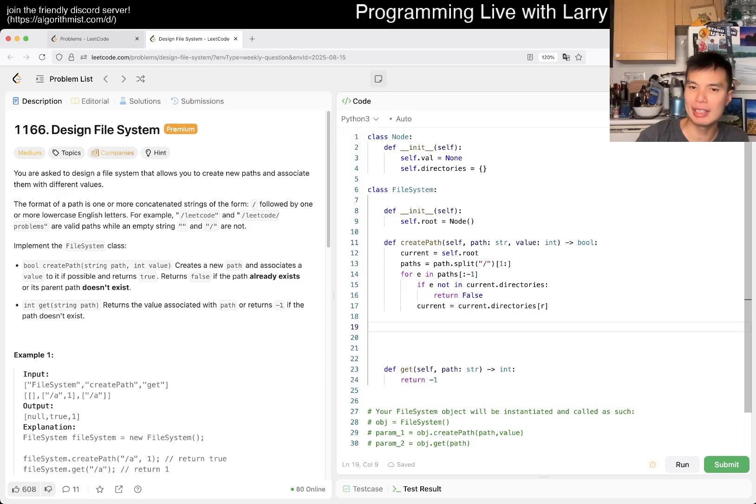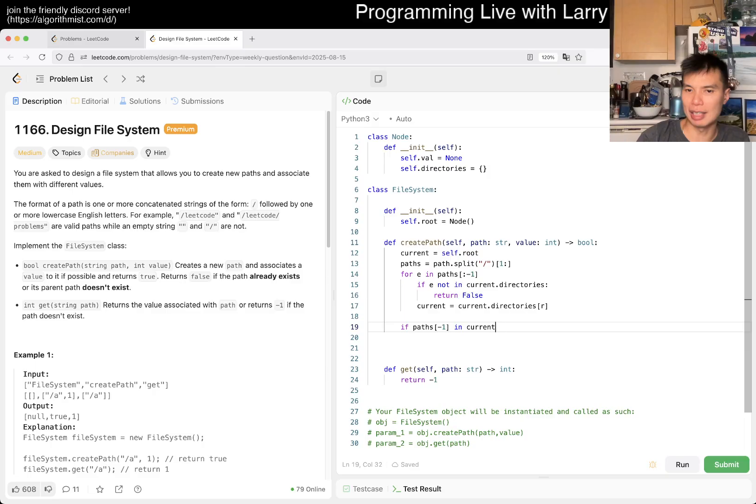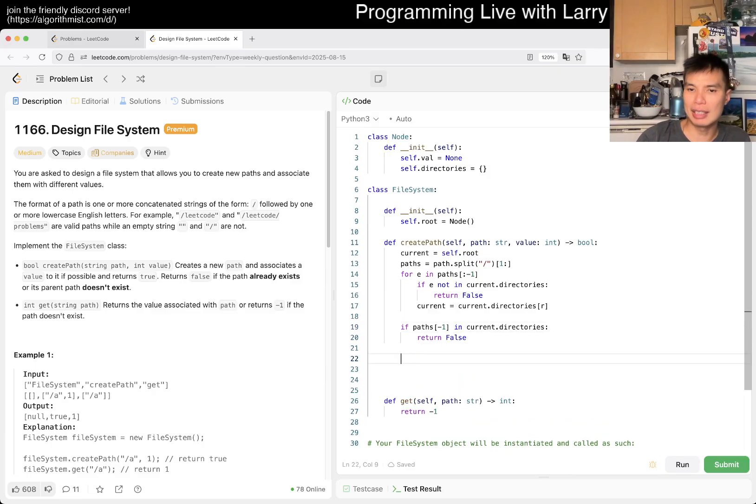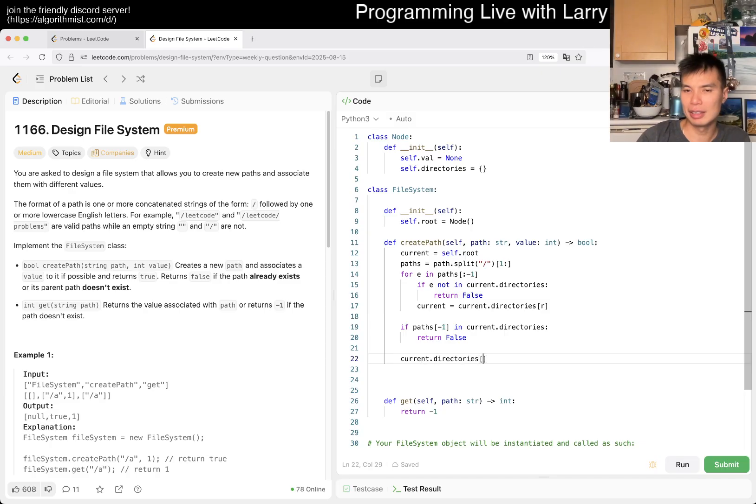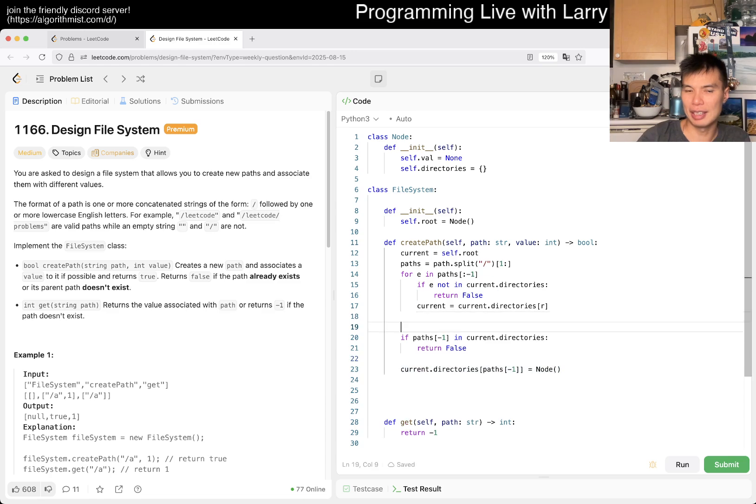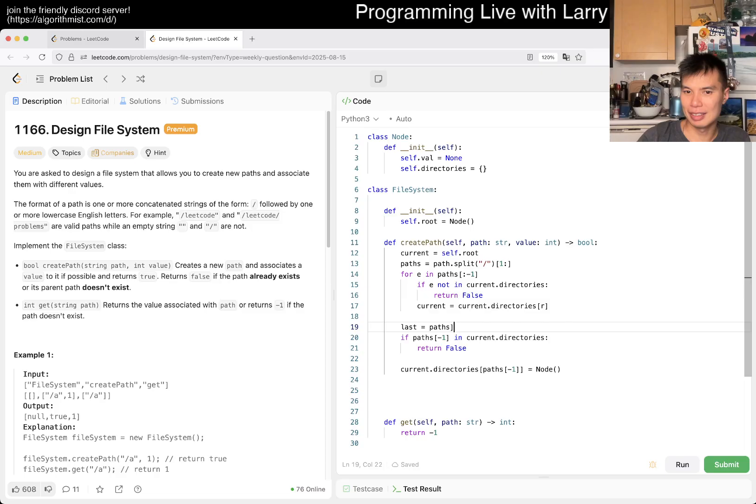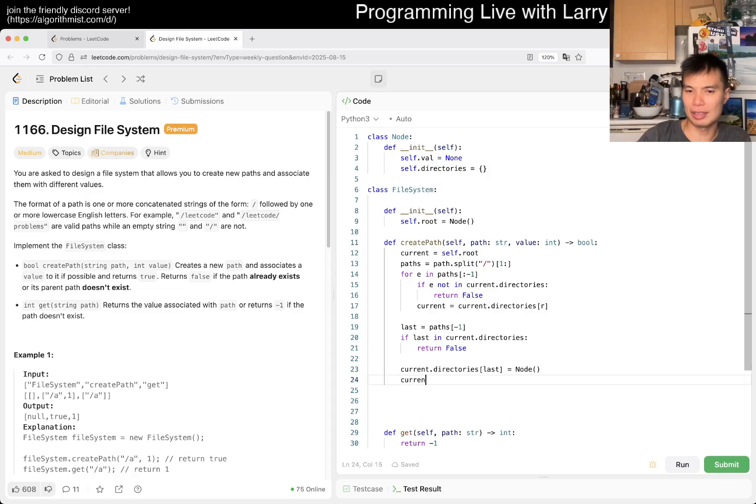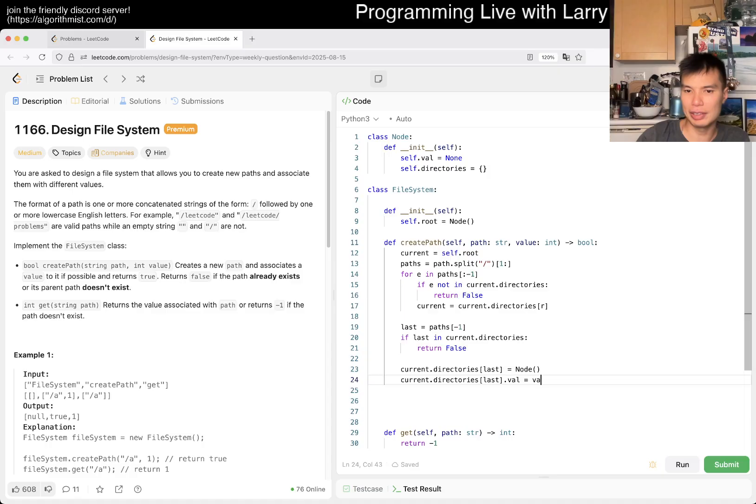If paths, the last thing, if it is in current.directories then this time you return false because it already exists. Otherwise current.directories add, this equals value equals value equals value, and then we return true.